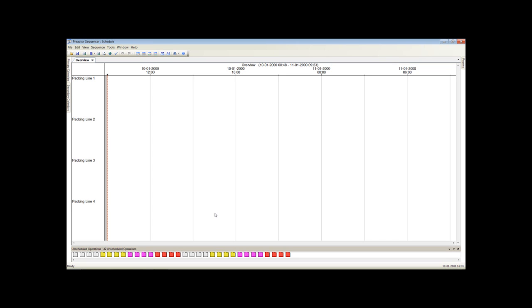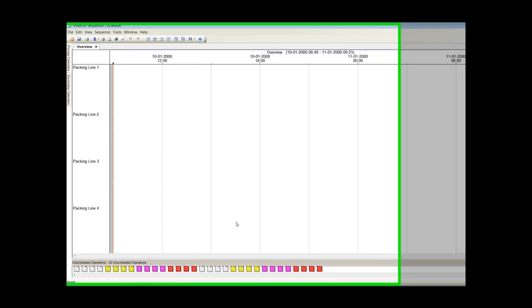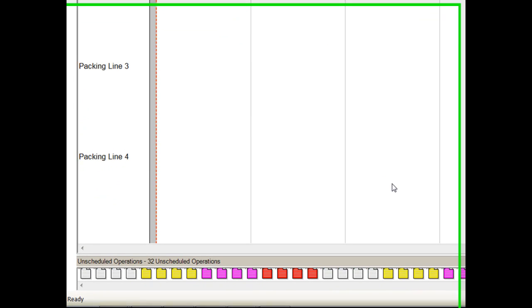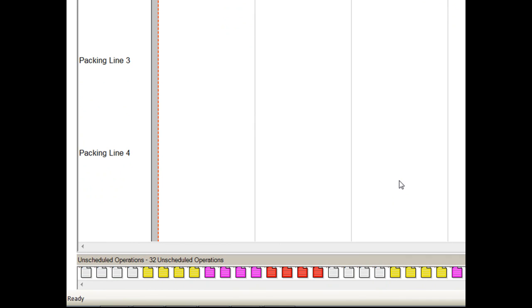This is the Preactor sequencer screen. The Gantt chart shows the resources to be scheduled in the vertical axis and time on the horizontal axis. The icons at the bottom in the unscheduled operations window represent the tasks or process steps to be scheduled, one icon for each operation step in each of the orders.